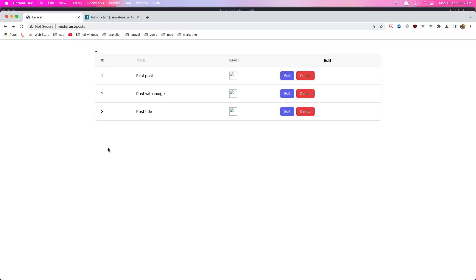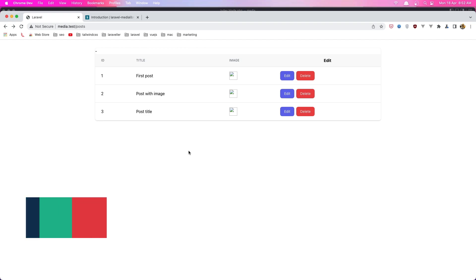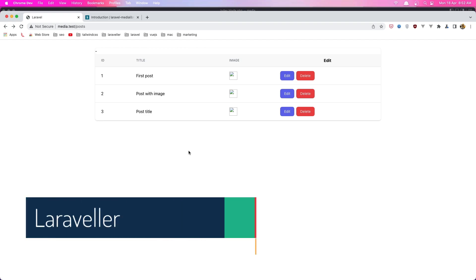Hello friends, welcome. Behind the scenes I have created this table here.